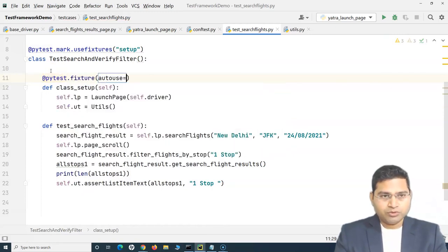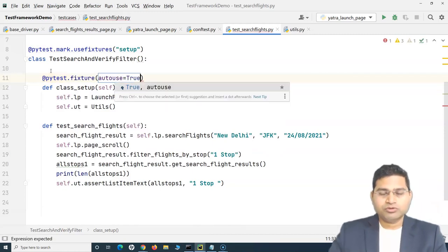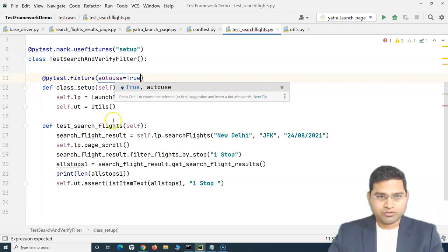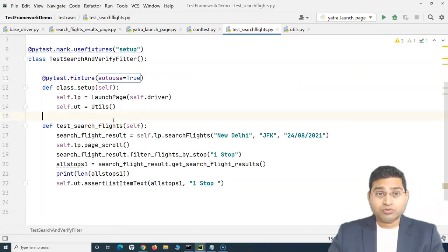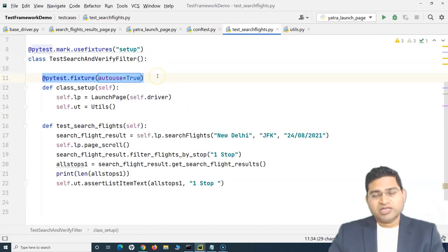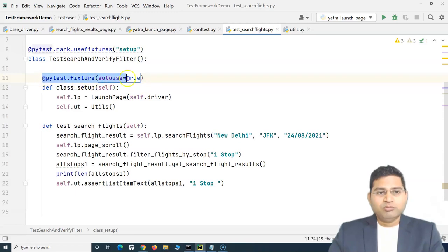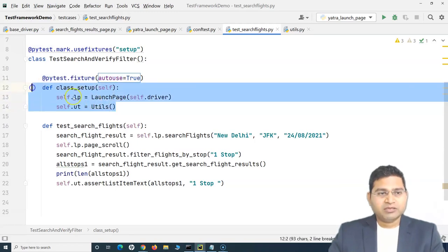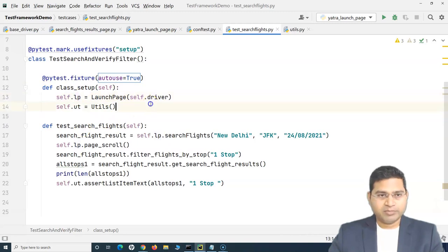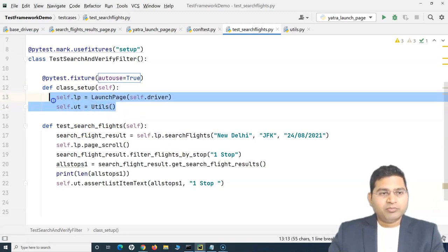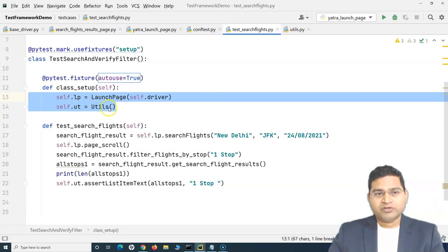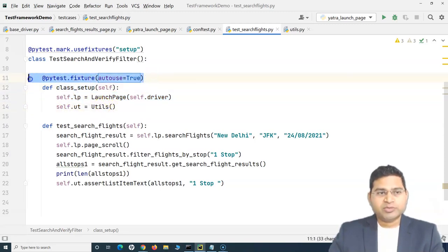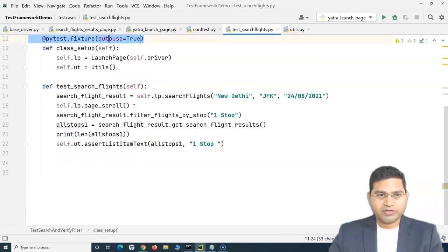So we can simply decorate it with pytest.fixture and then enable autouse. You remember autouse, we have learned about it in the pytest tutorial. If you haven't watched the pytest tutorial, please go through and watch it because all these concepts I'm explaining here, I've already explained in previous series. Now when we say autouse, this particular method will be automatically called prior to your test method. So now the objects, whichever objects need to be created for the classes, we can simply move in this class setup and decorate this particular method with pytest.fixture autouse equals true.